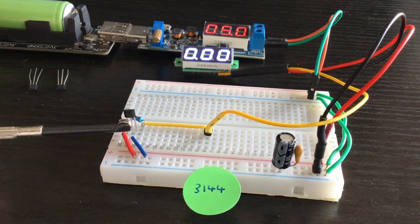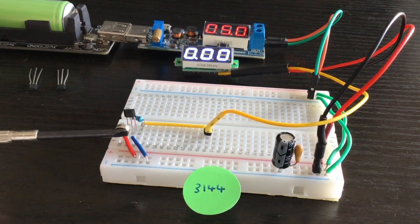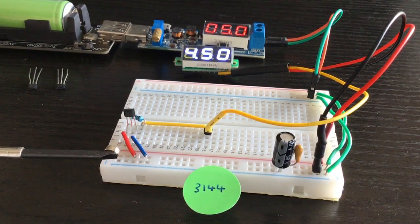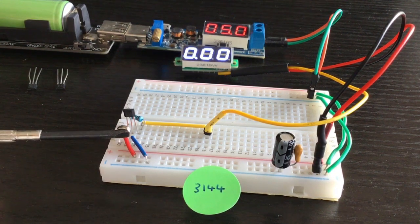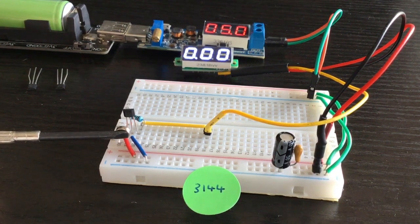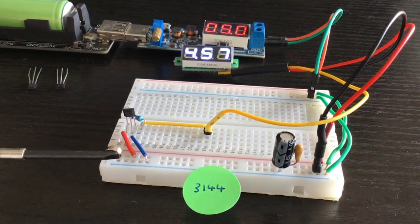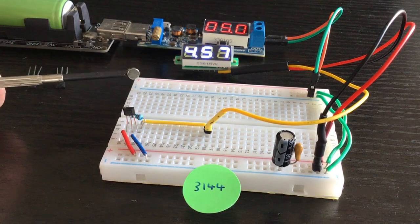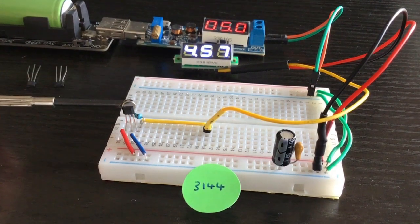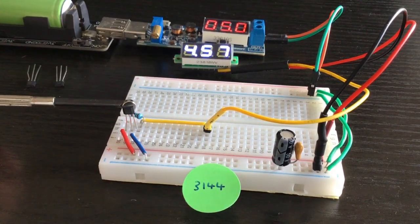This is a 3144 which is what I eventually settled on using for the circuit. Like the U18, it's just got a binary output.